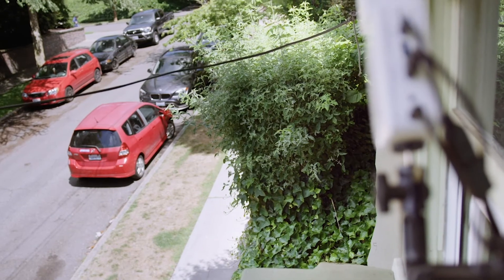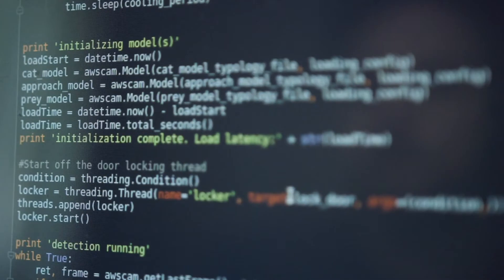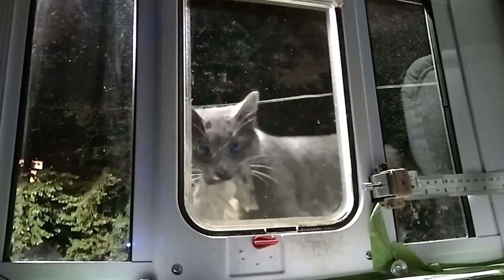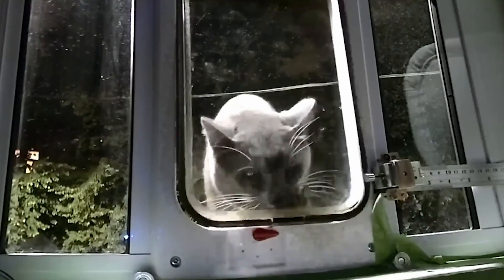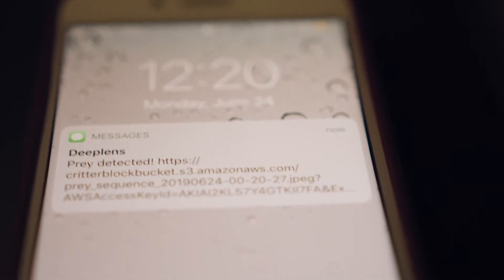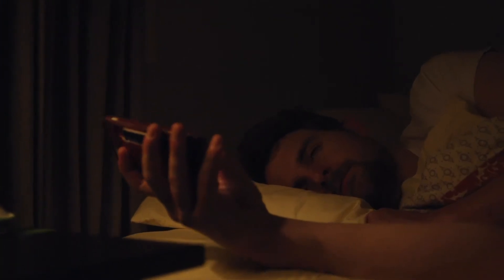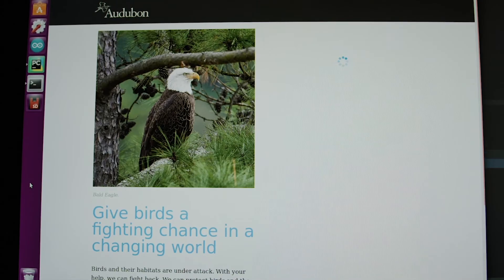The first model just asks: is there a cat? The second model says: is the cat leaving? Or if the cat is coming up the ramp, it calls the third model. If he is in killer mode, it locks the cat door, texts me and sends a pic, and third, donates blood money to the Audubon Society.